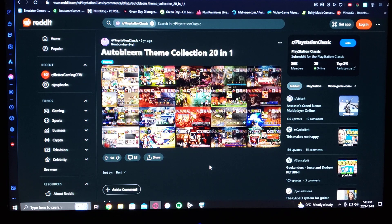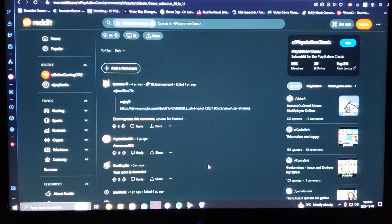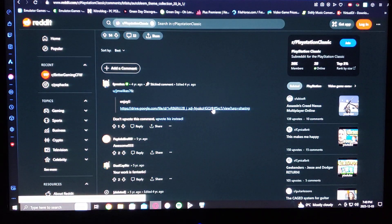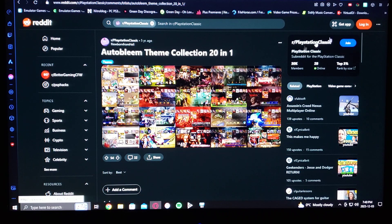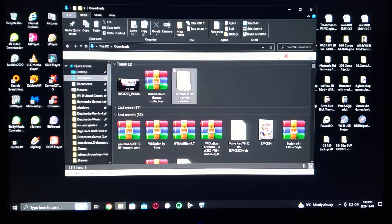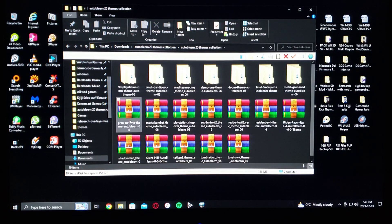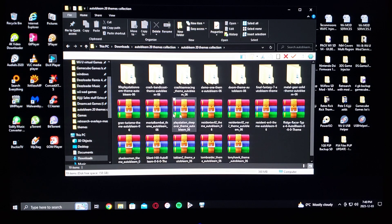On this page — it'll be Reddit — just scroll down to where it says AutoBleem Theme Collection 20-in-1. There'll be a Google Drive link, so download that. It'll come in zip format, so you're going to have to unzip it. Here we go — AutoBleem 20 Theme Collection — here's all the themes.